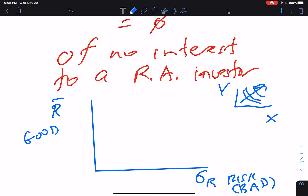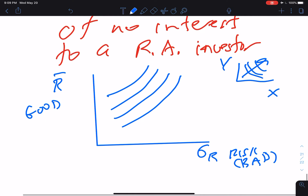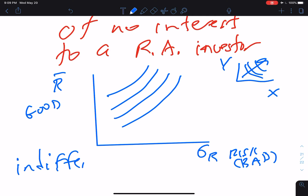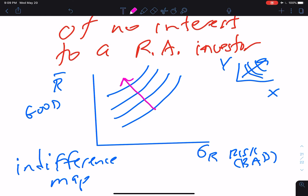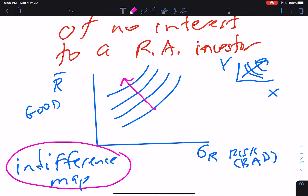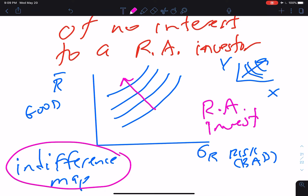Since the value on the horizontal axis is a bad, we get happier as we go northwest. The indifference curves look like this, and if we draw many of them, it's called an indifference map. Greater utility is associated with moving northwesterly on the indifference map. These indifference curves for risk-averse investors are positively sloped, and higher levels of utility are associated with northwestern movement.